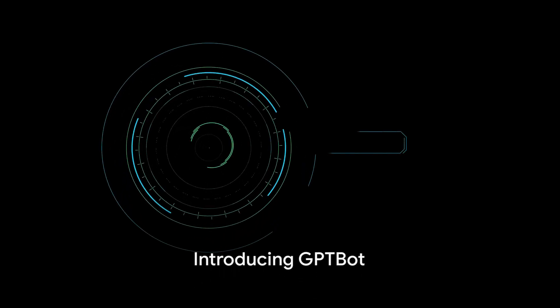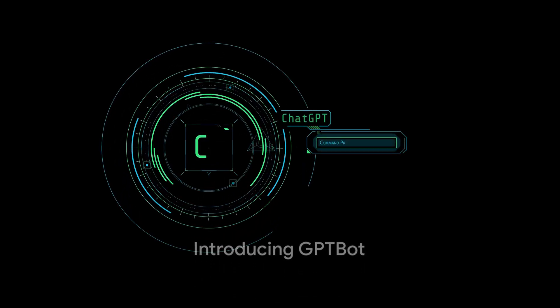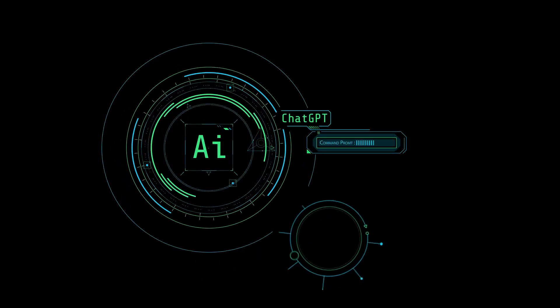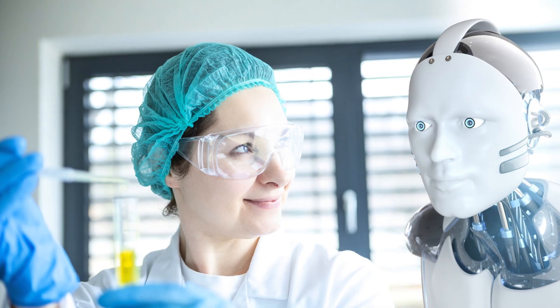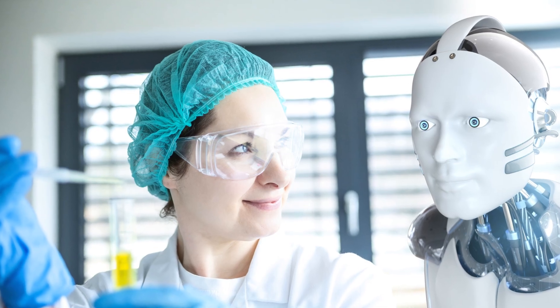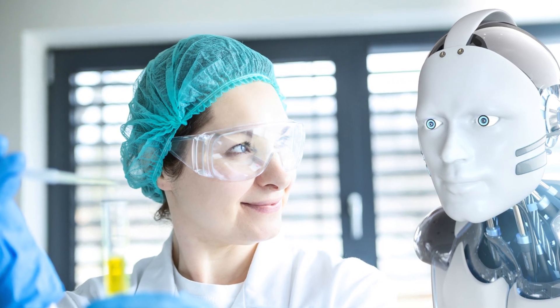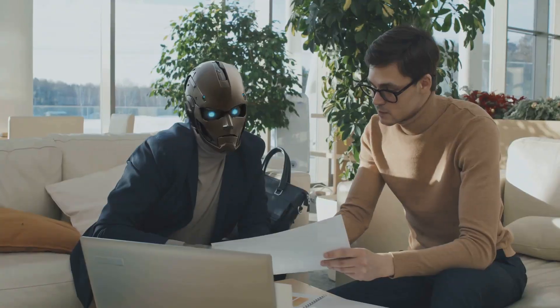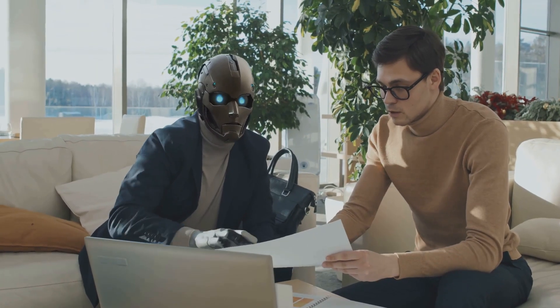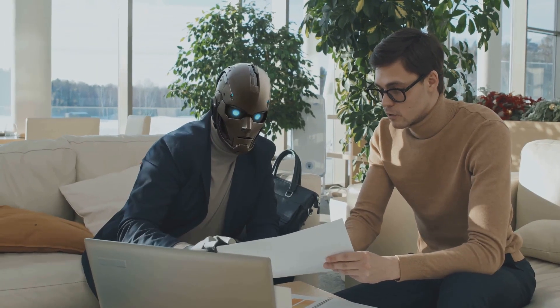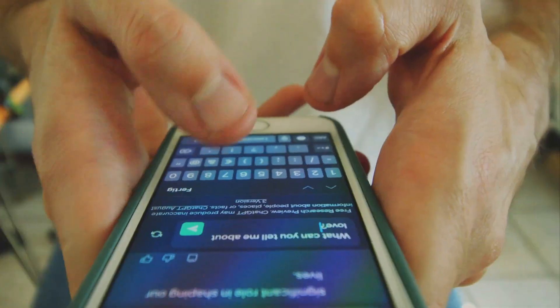Hello world, get ready to witness the future of artificial intelligence because GPT-5 is officially here. Introducing GPT-Bot, the latest groundbreaking creation from OpenAI. It's the next generation of AI that will revolutionize the way we interact with technology.